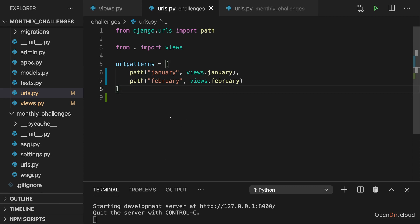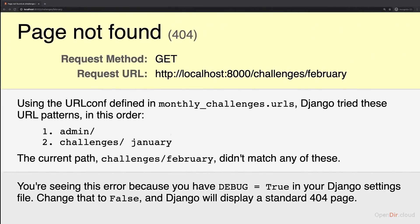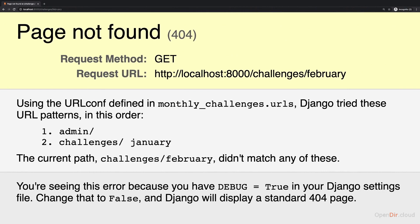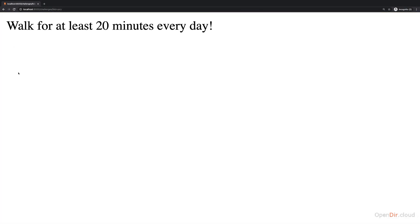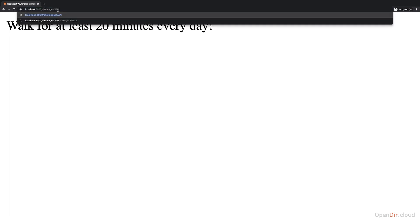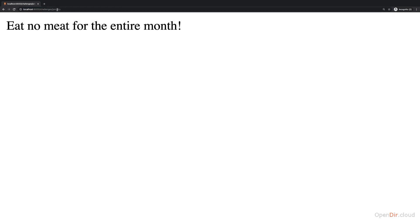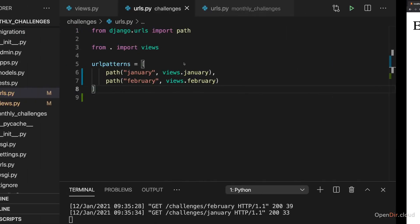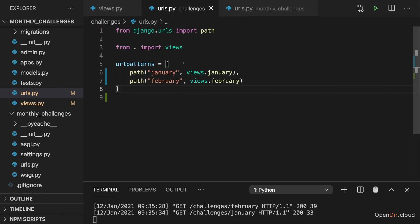With that all done and the development server still up and running, if I now try to visit slash challenges slash February, we see that challenge. And if we instead go to January, we see the January challenge. And that's how we can add a second view and the respective URL.